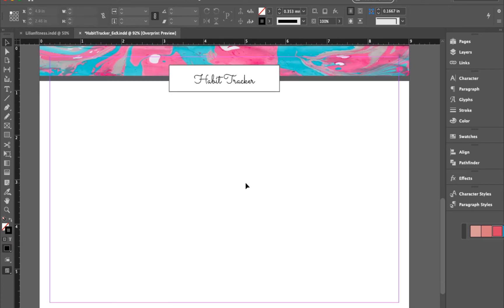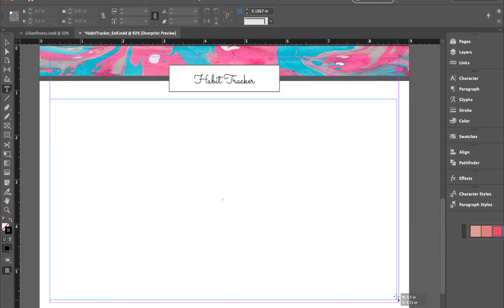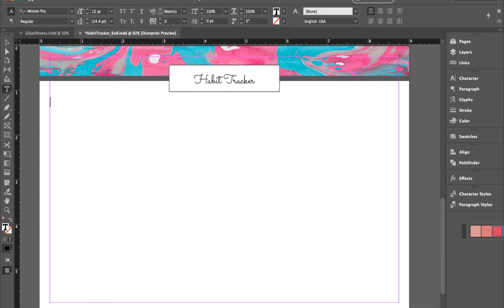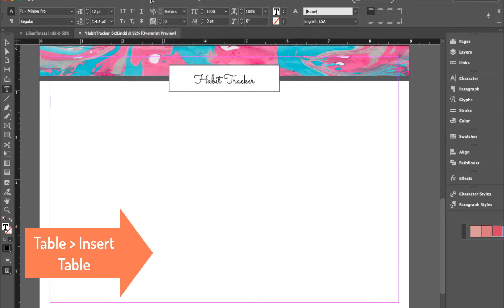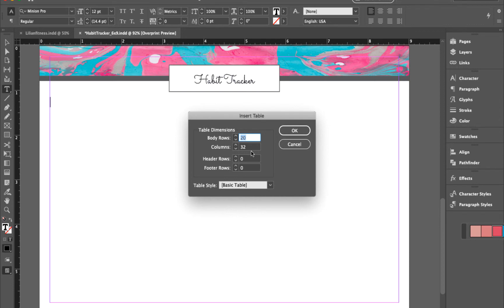Now use the text tool to create a table. Click and drag it across, then go to Table, Insert Table. Enter 20 for rows — or however many rows you want — and 32 for columns, then hit OK.